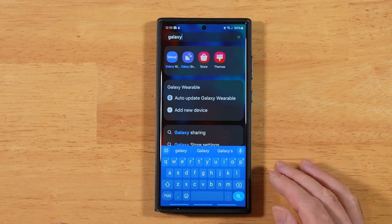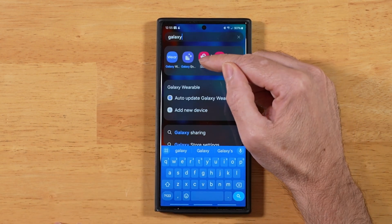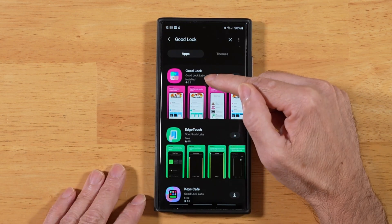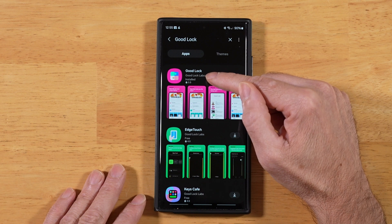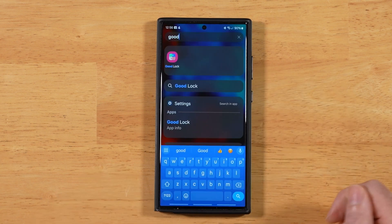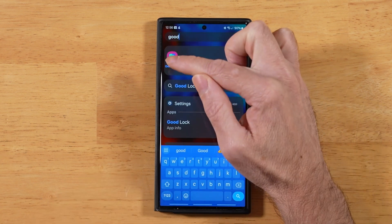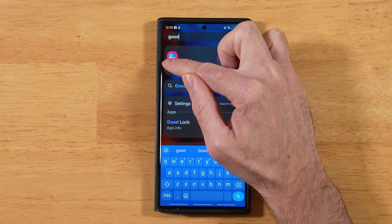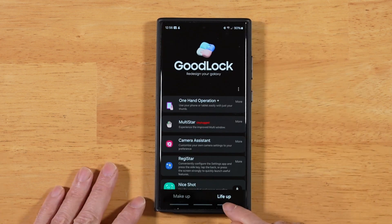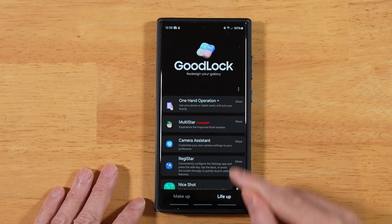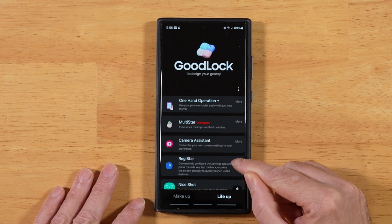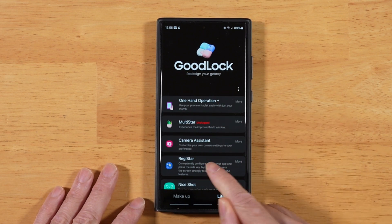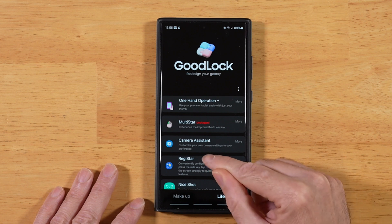The first thing you want to do is head out to the Samsung Galaxy Store and search for Samsung GoodLock. Go ahead and get that installed. Once you have GoodLock installed, go ahead and fire it up. Then on the Life Up tab, you're going to find Registar. Go ahead and download and install it, and then open it up.